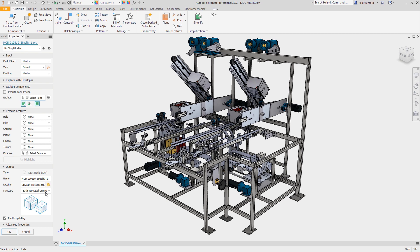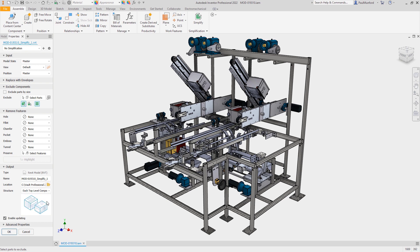The Structure option allows us to toggle between one element — which means it would appear as just one item in a Revit schedule or Revit tag — or each top-level component, which allows us to tag and schedule the top-level components inside Revit.